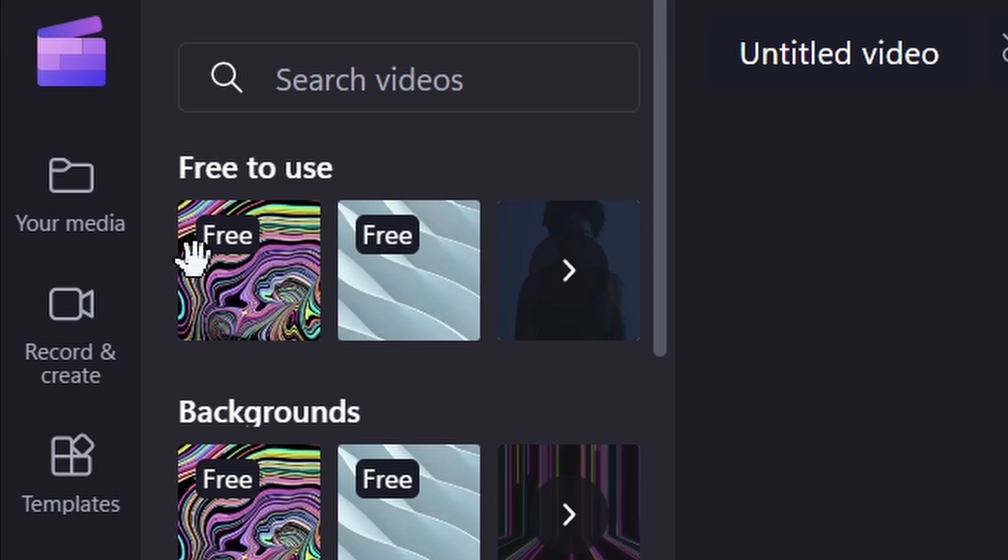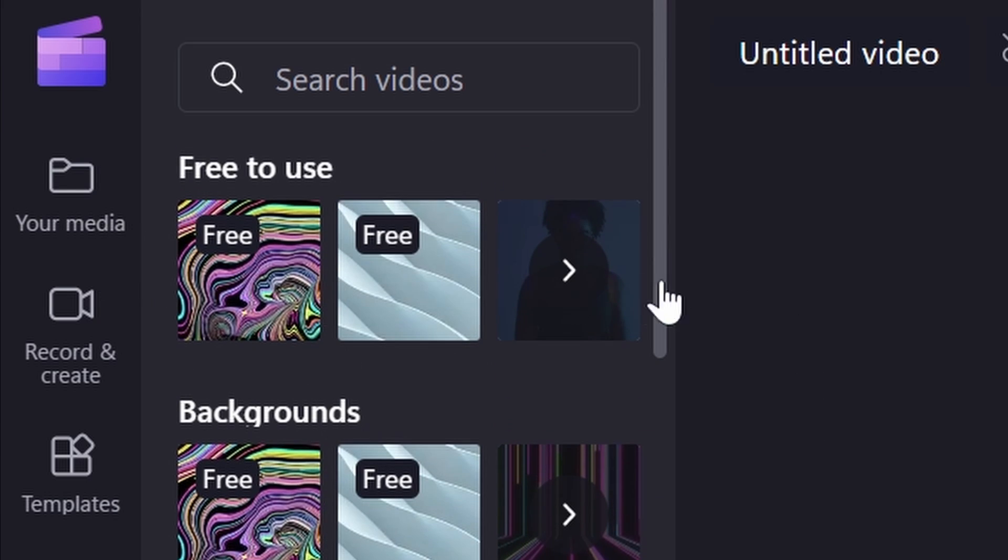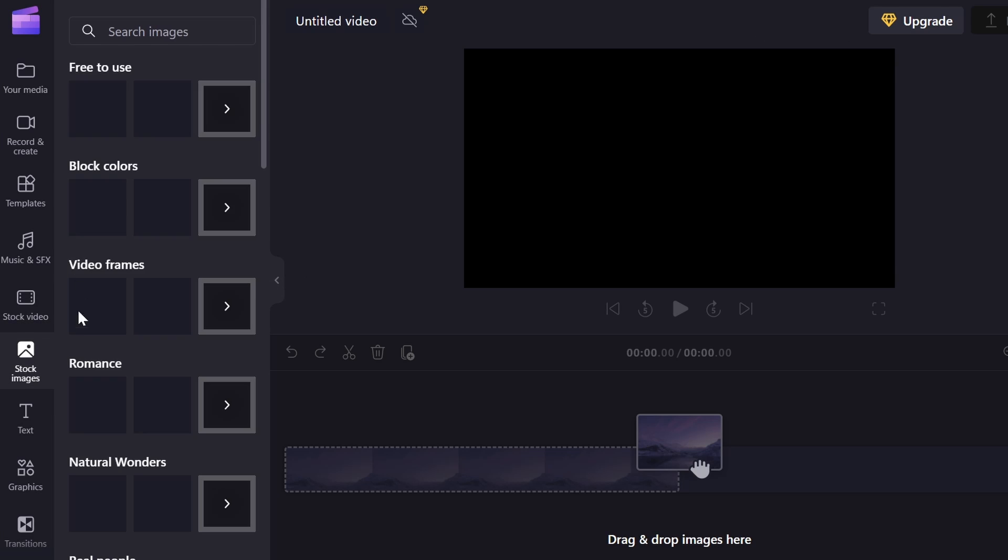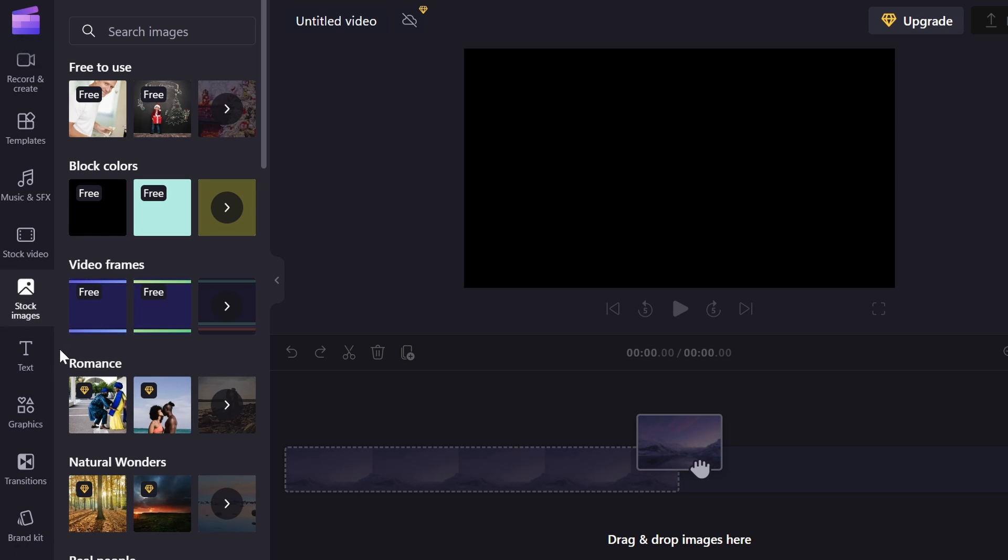We also have stock videos. Some are free to use, some are not. I don't really use stock videos, but that's up to you. There's also stock images, which are basically the same thing as stock videos.